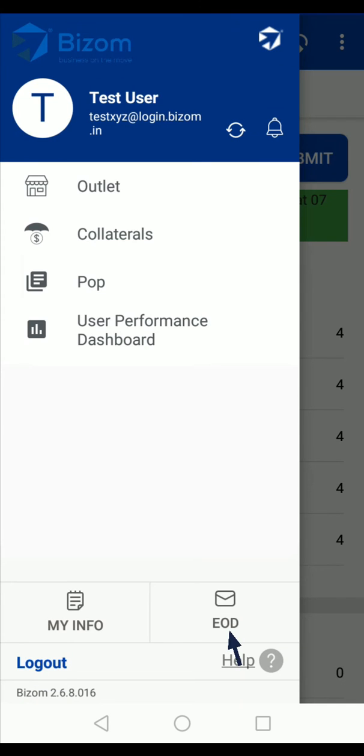You can access the EOD screen from the main menu as well by tapping on the EOD option.